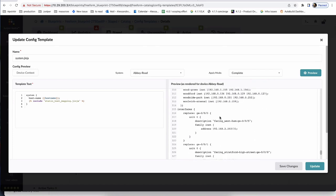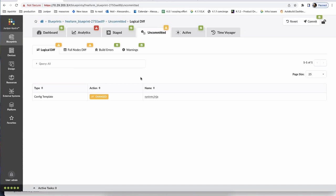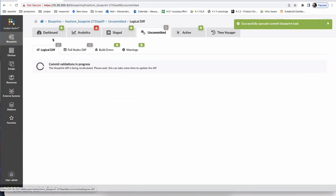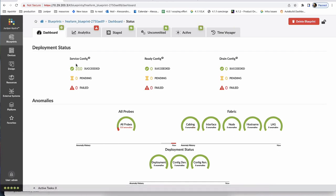The preview shows the static host mappings section followed by the interfaces and everything already there. Saving this change triggers a diff in the product — your config template has changed, do you want to push it? I add a commit description: 'Who needs a DNS server?' and commit the configuration. You can see the number of devices in 'pending' transitioning to 'succeeded' — all 310 devices are now green, meaning configuration was pushed successfully.